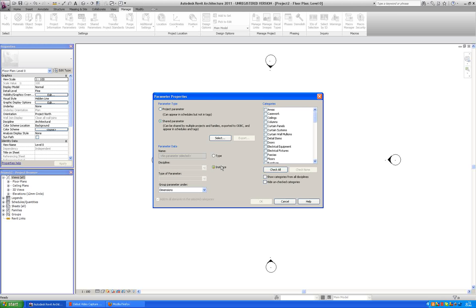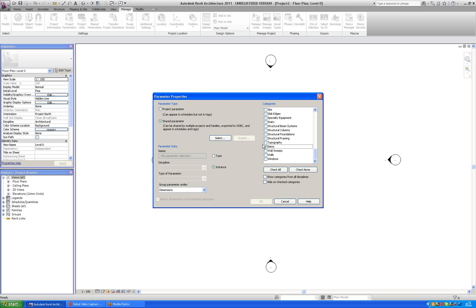Then we are going to say it is going to be a shared one, it is an instance parameter, and we need to find the views here.